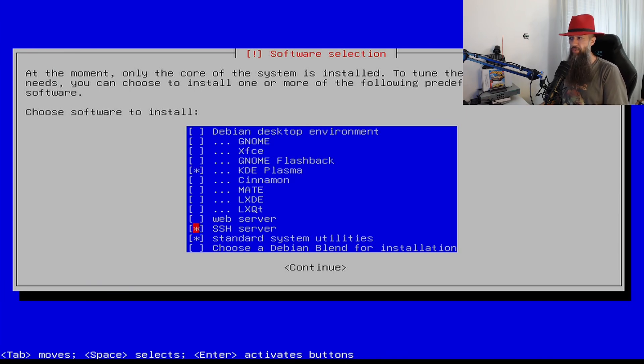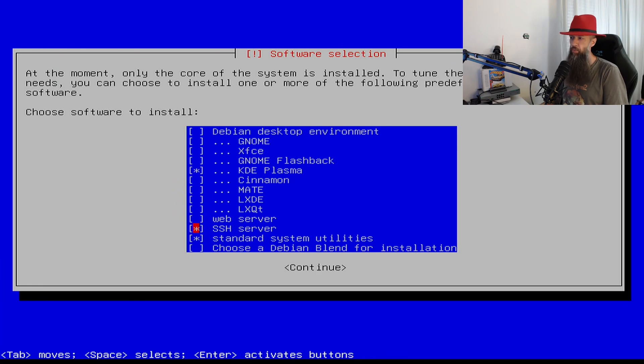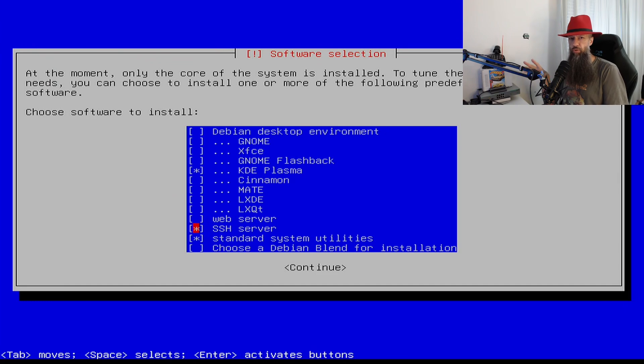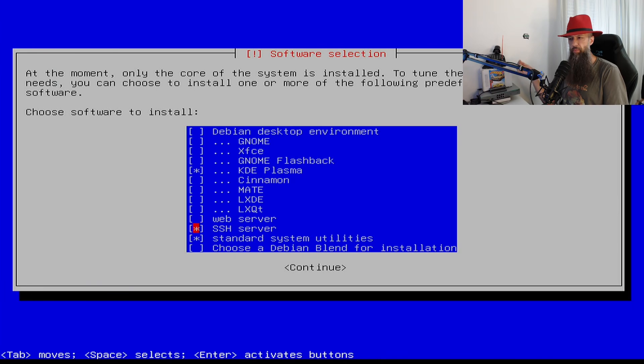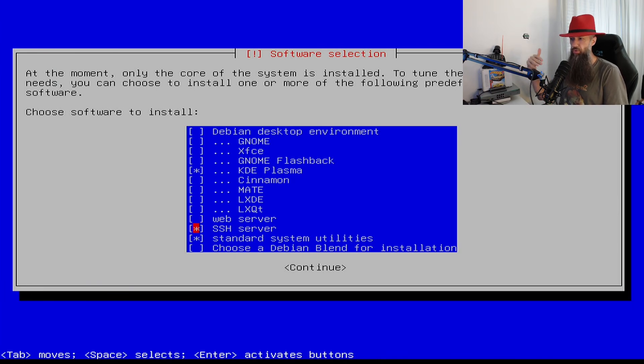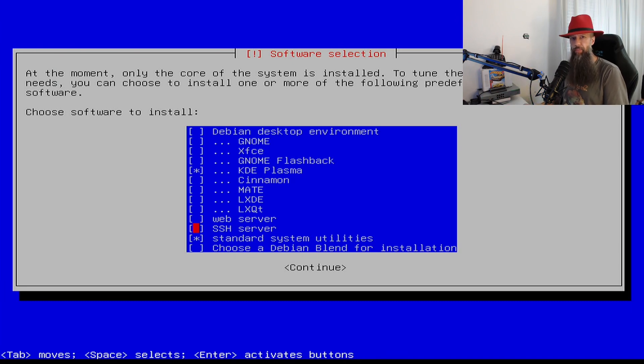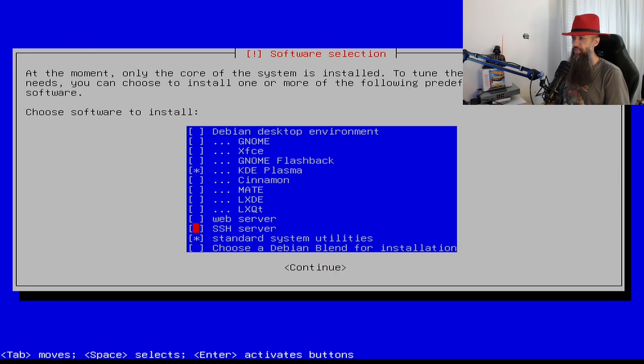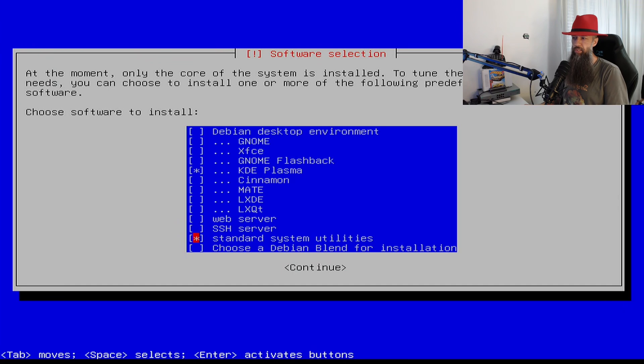SSH server. You don't need this and it will slow down your boot for I don't know one second. But this could be a great option to have if something goes wrong with your computer. You may be able to remotely log in from another computer to your computer and fix things. But since you are a beginner most likely you will not use this for now. Standard system utilities is a good thing to have so leave that selected.